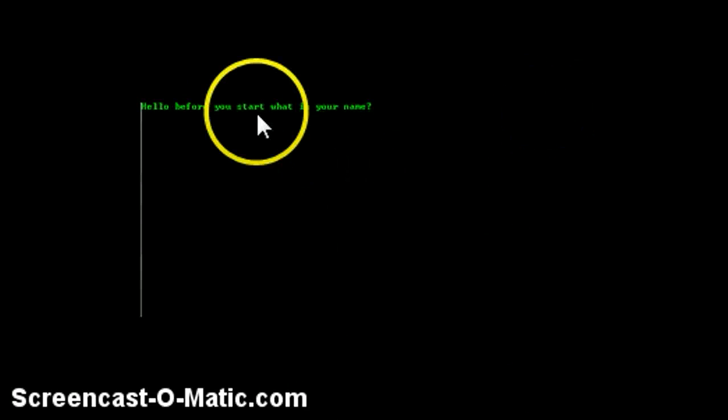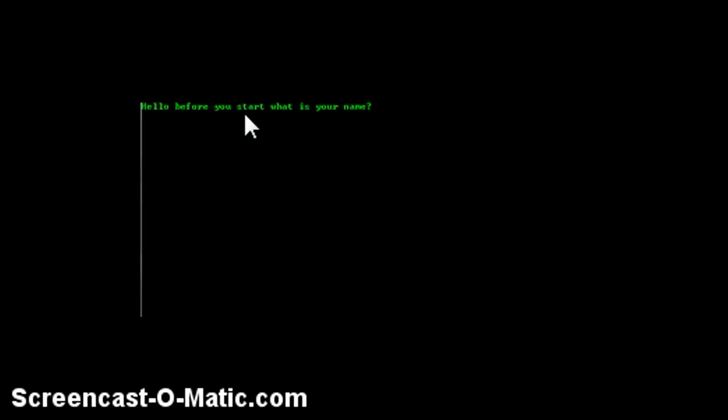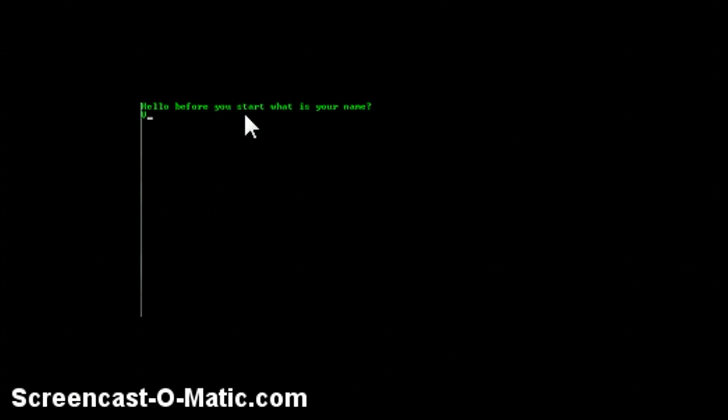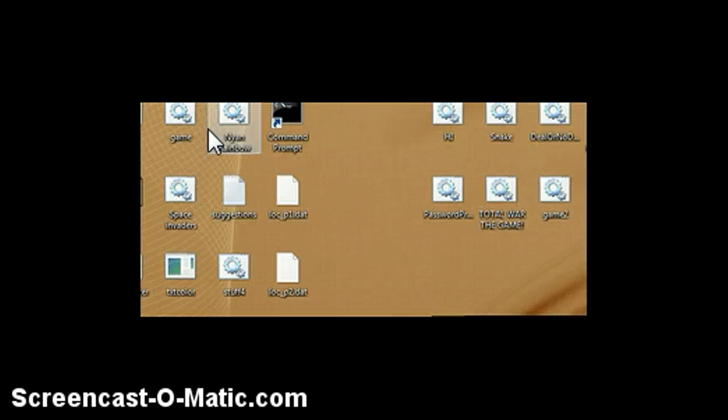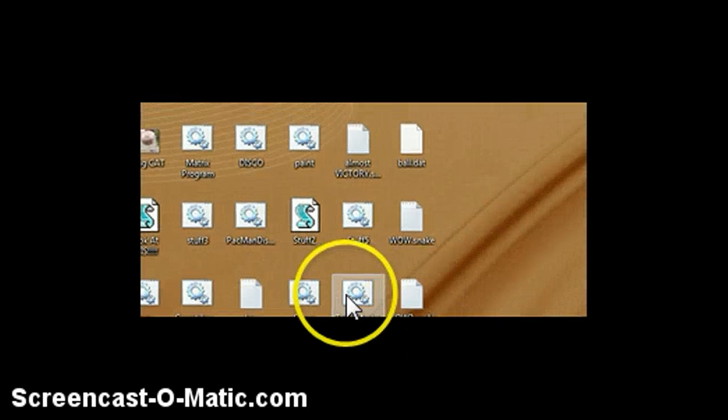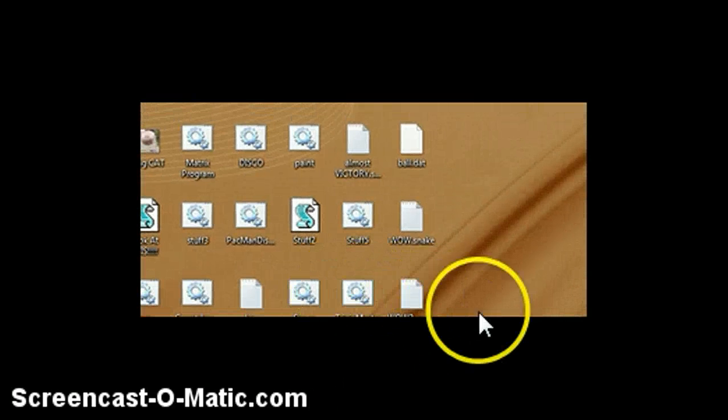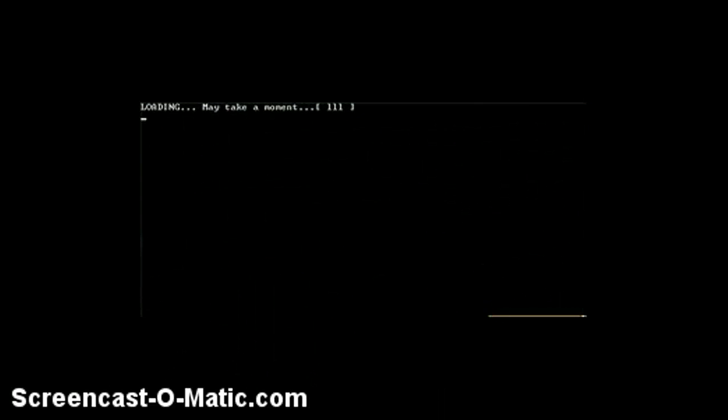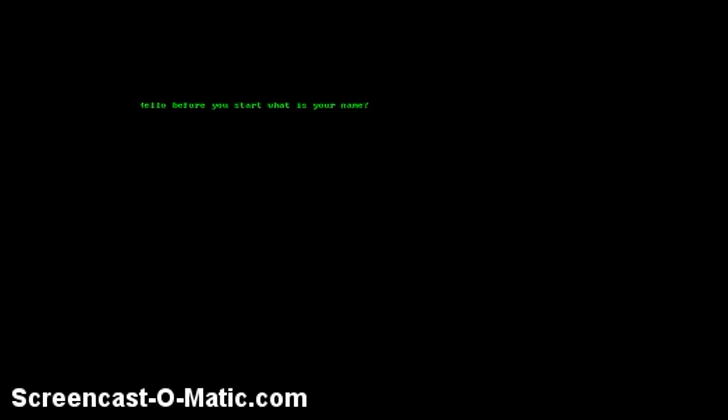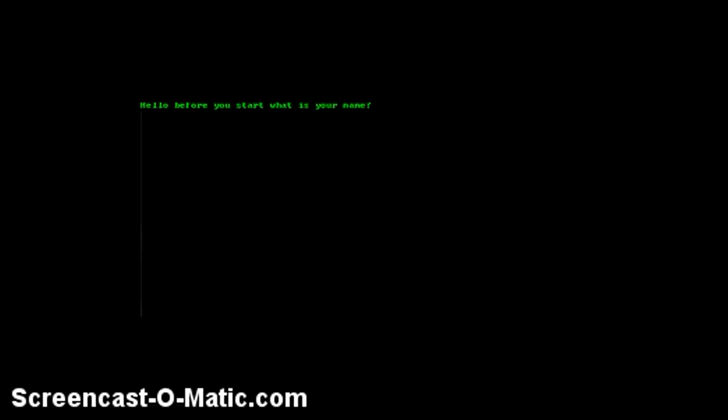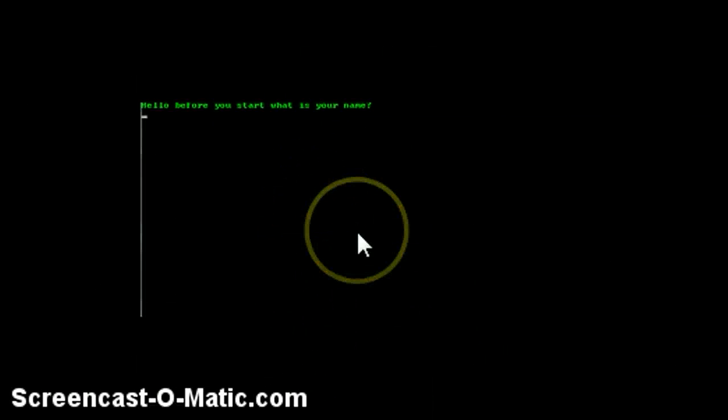Okay so I'm in Trivia Master now and I'm going to start. See, okay, let's see. There's ten levels so you can click three and it will show you all the levels. And now I have to reopen it.